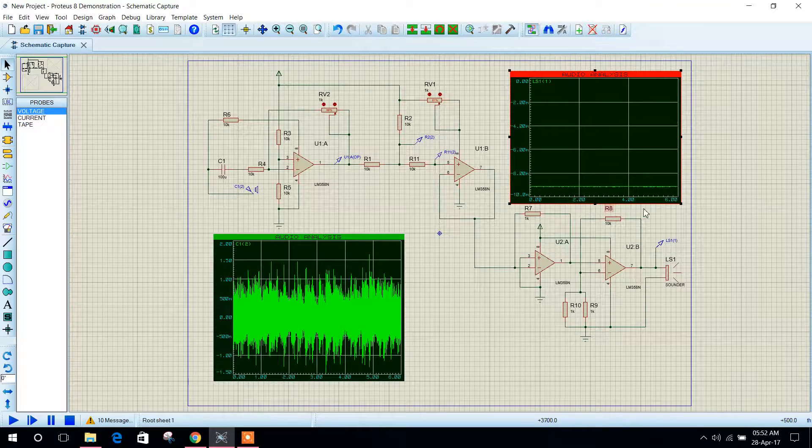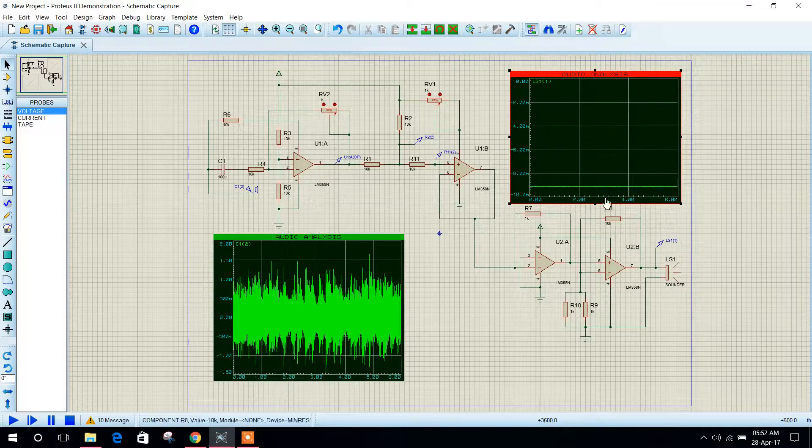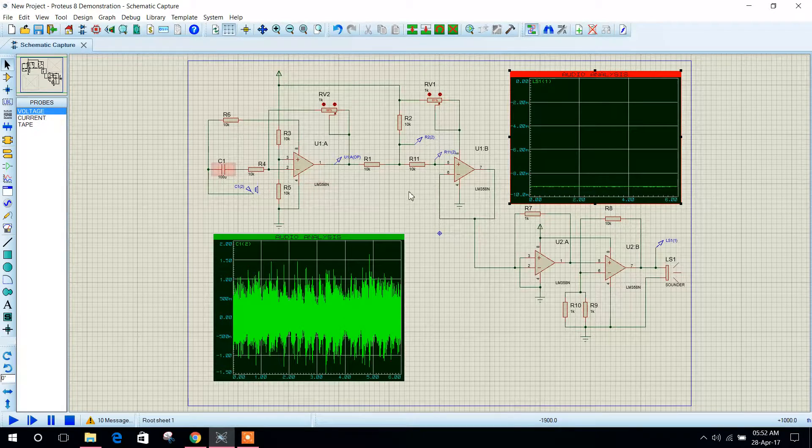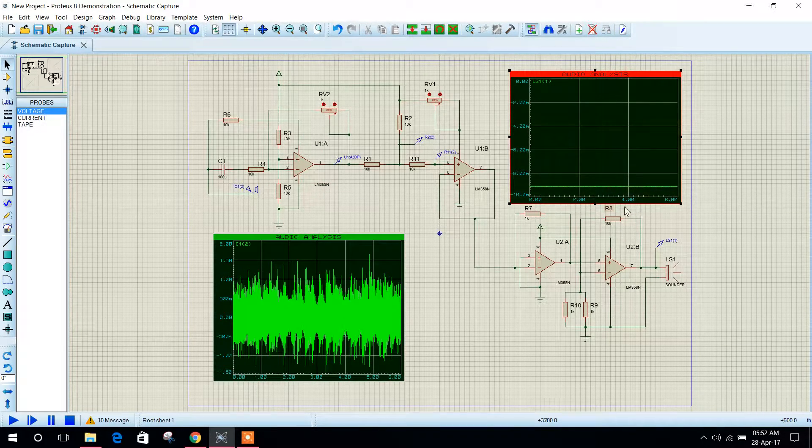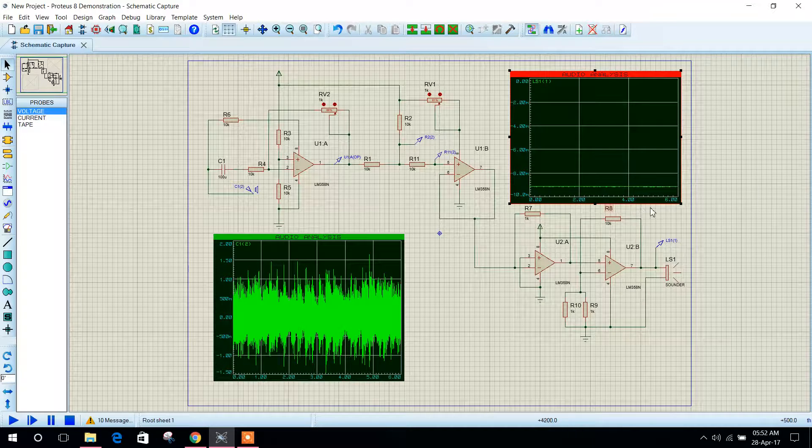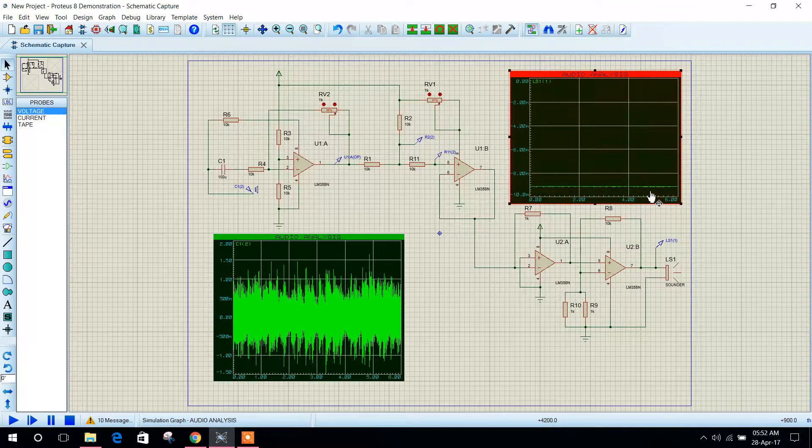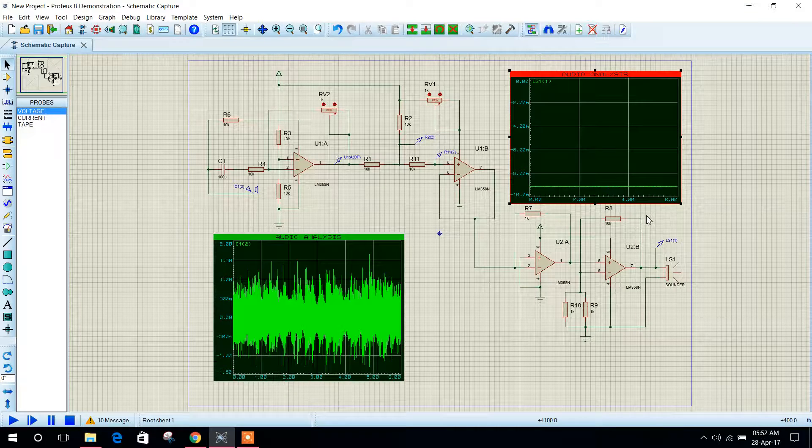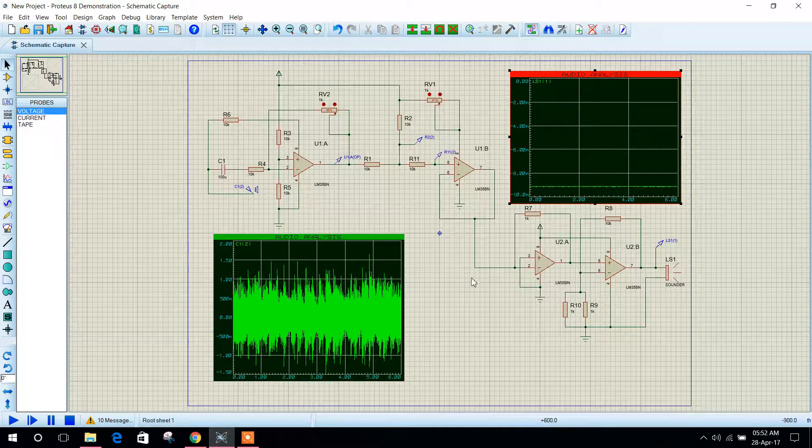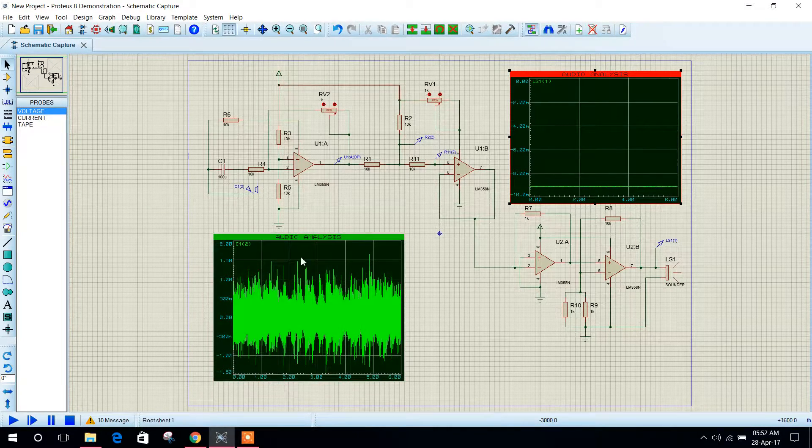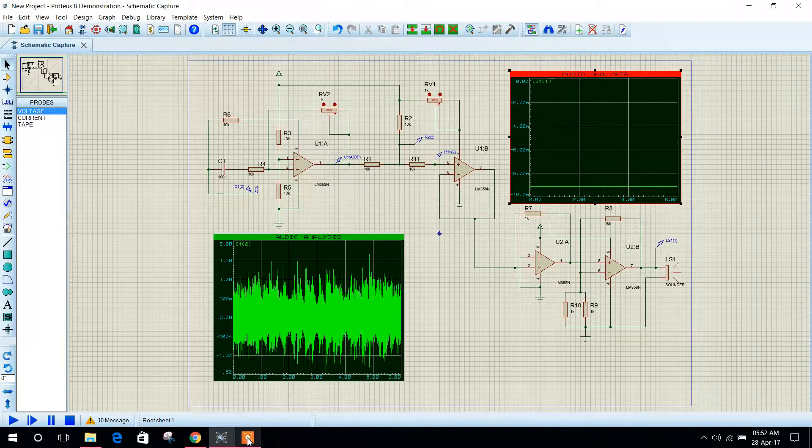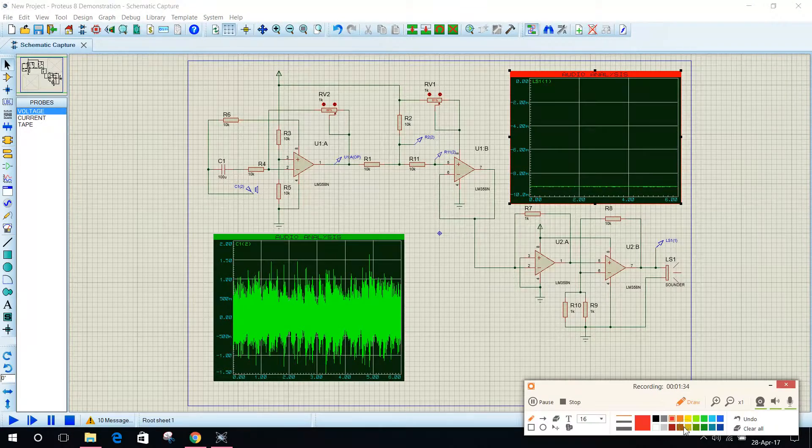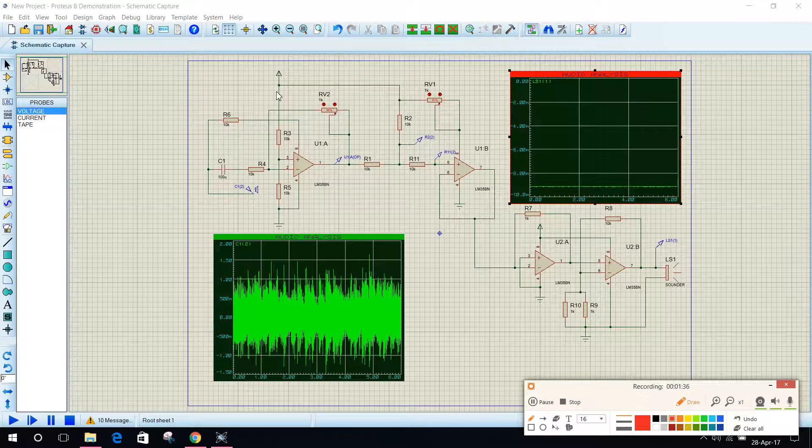My output signal is somewhat noisy. This is because of resistance capacitor combination. You can reduce this noise by using some filters, by using low pass or high pass filter. So in this circuit what's happening here: